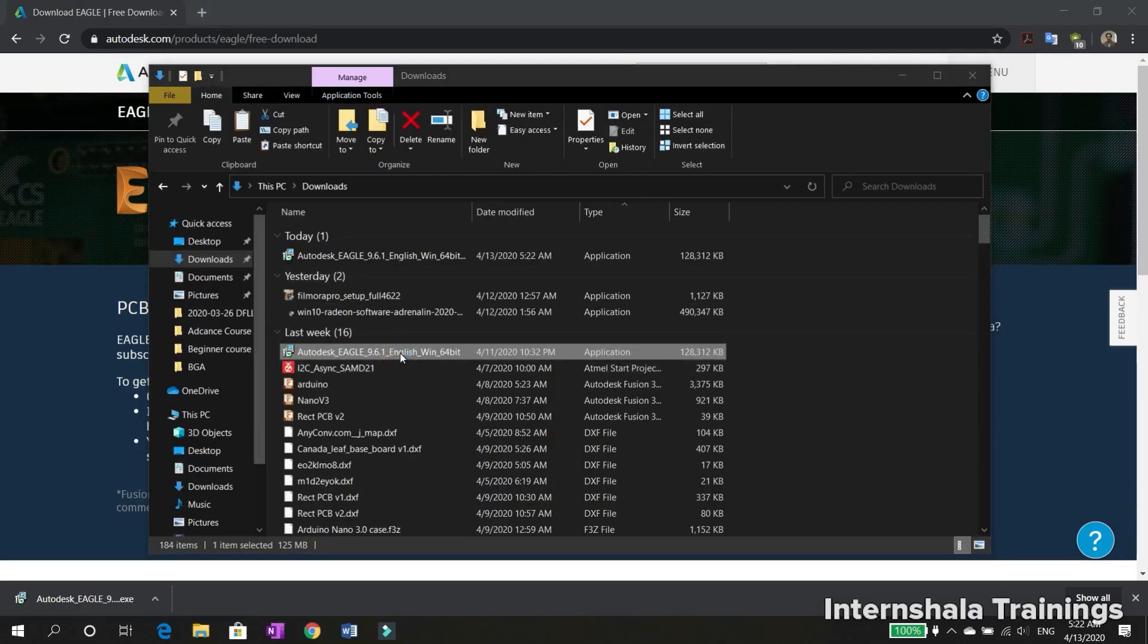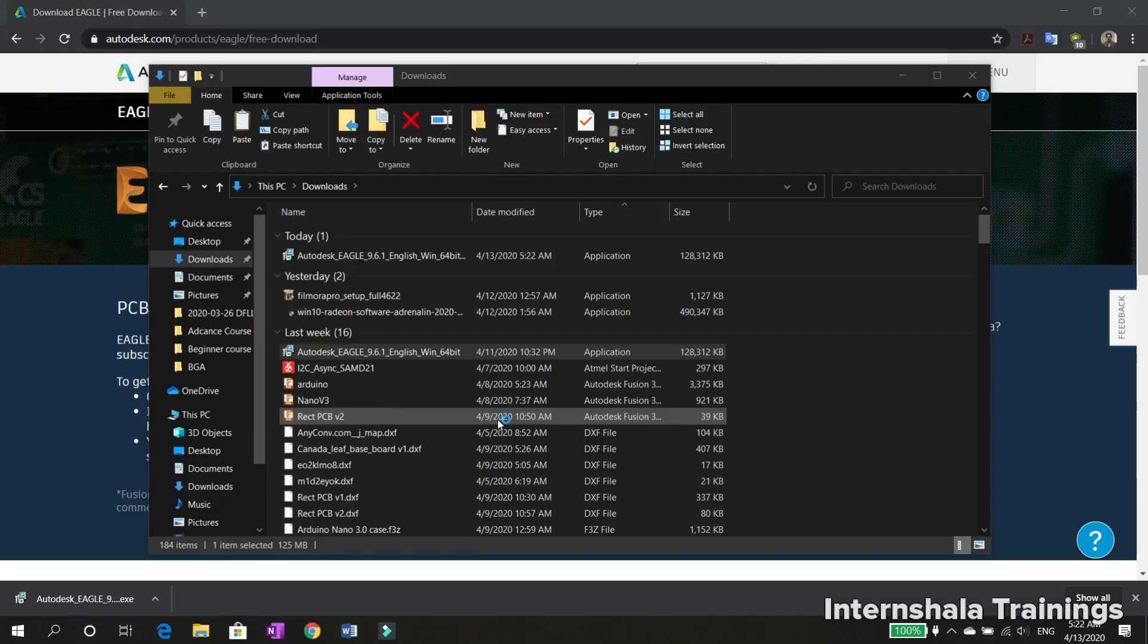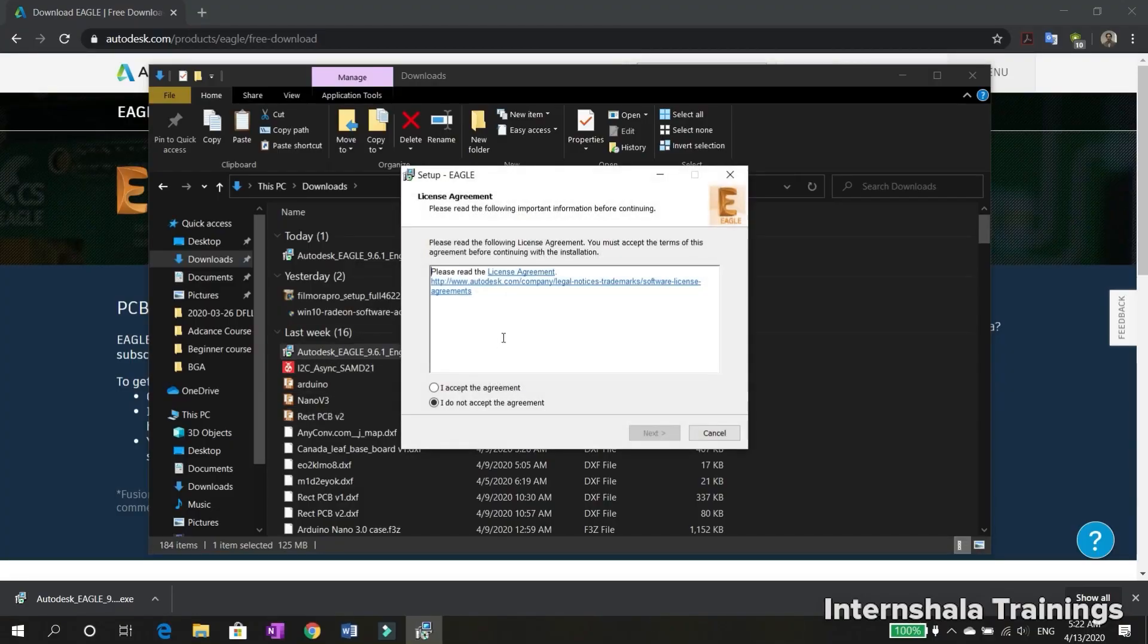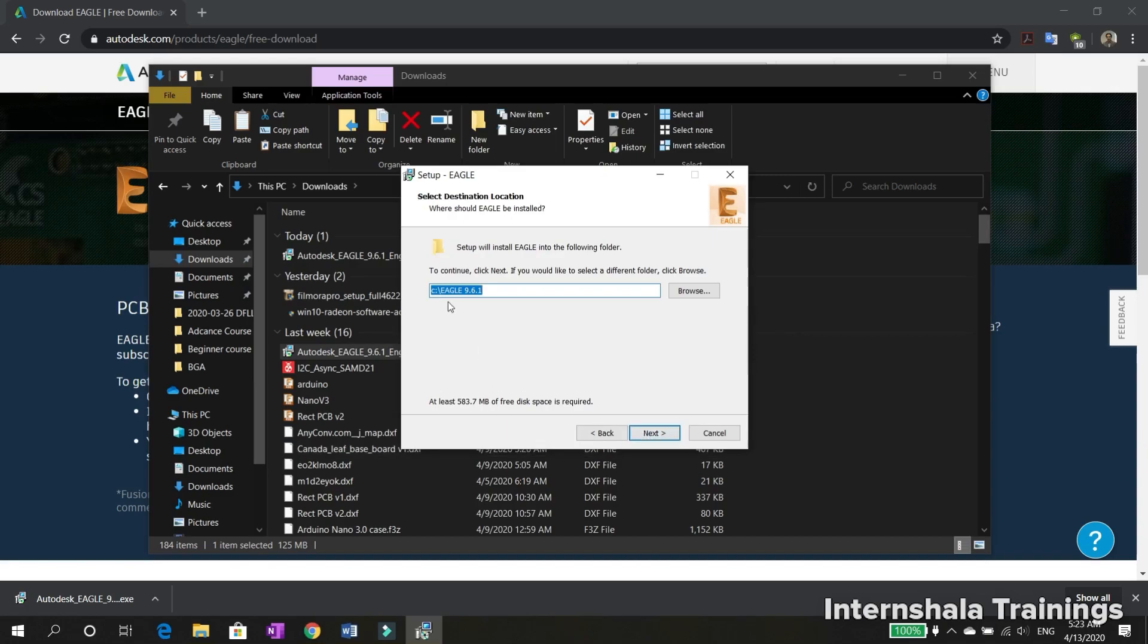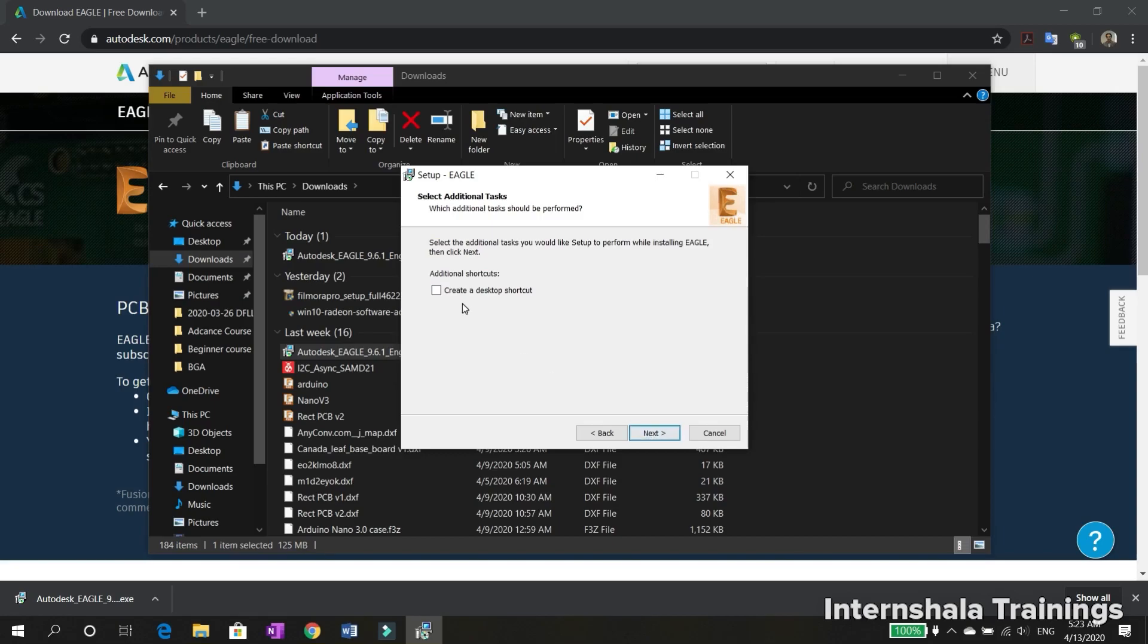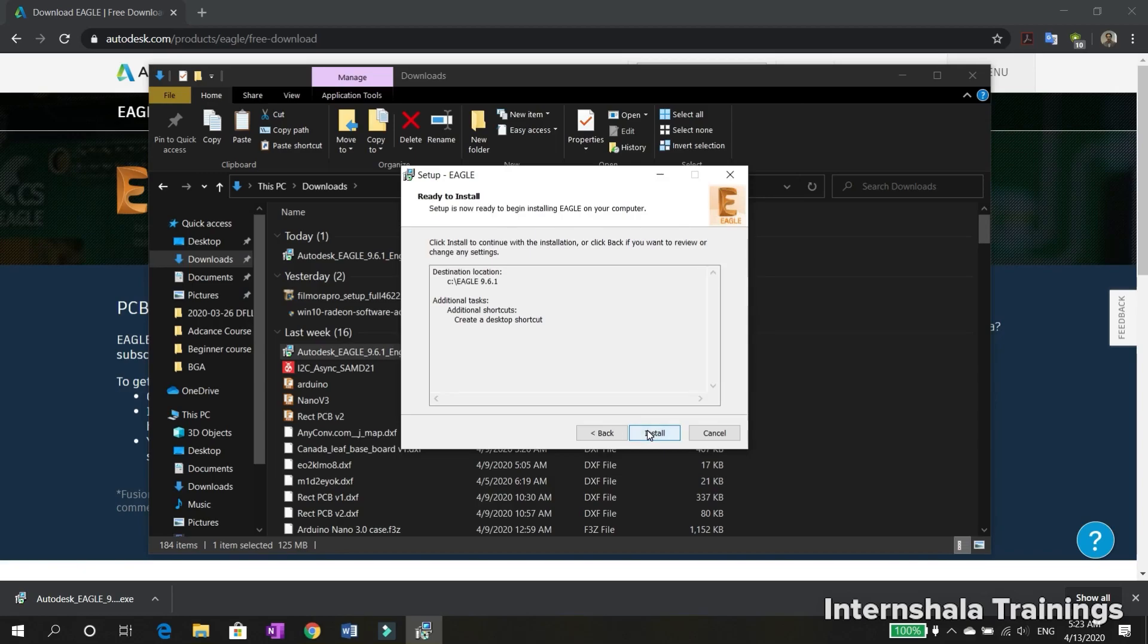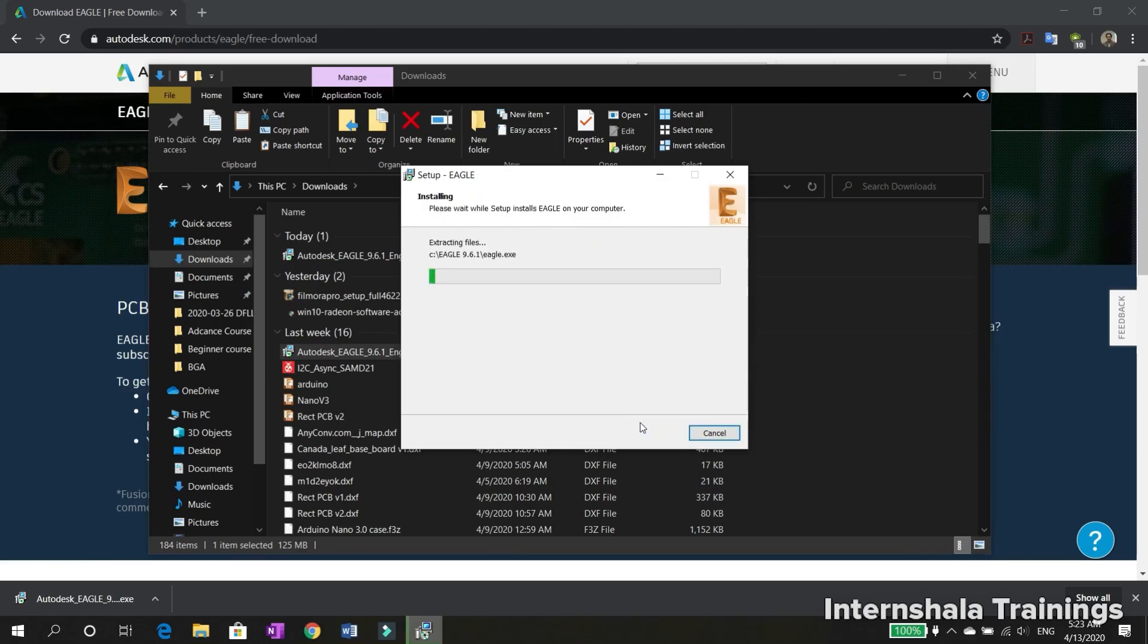Once the download is complete, run the setup file. Select where you want to save Eagle on your device, then click next. I want to create a shortcut, and then click next, then click install.